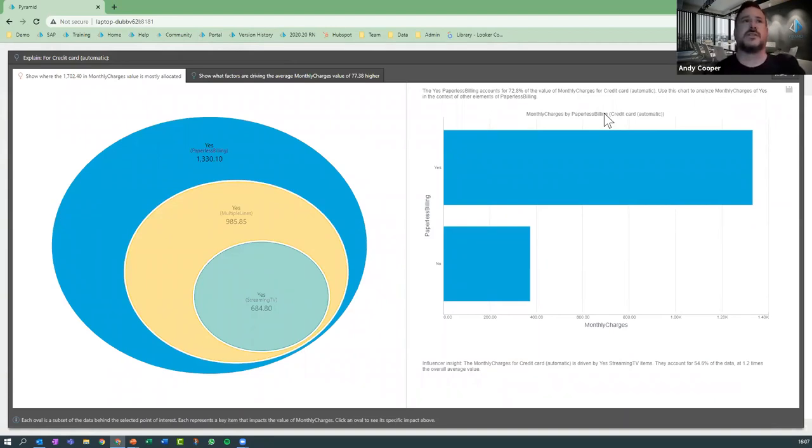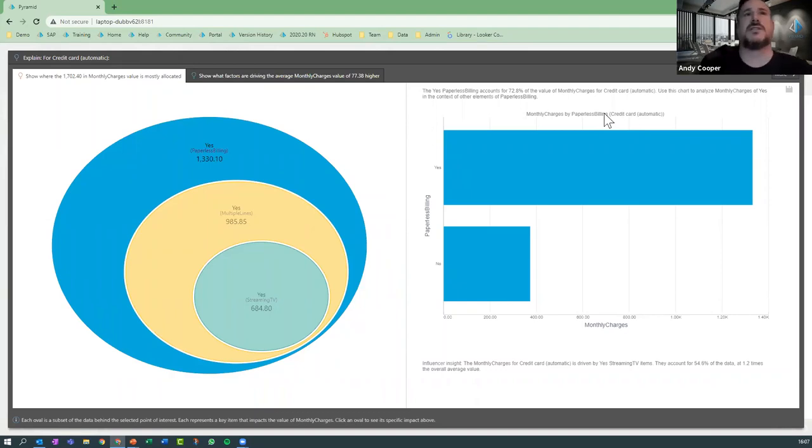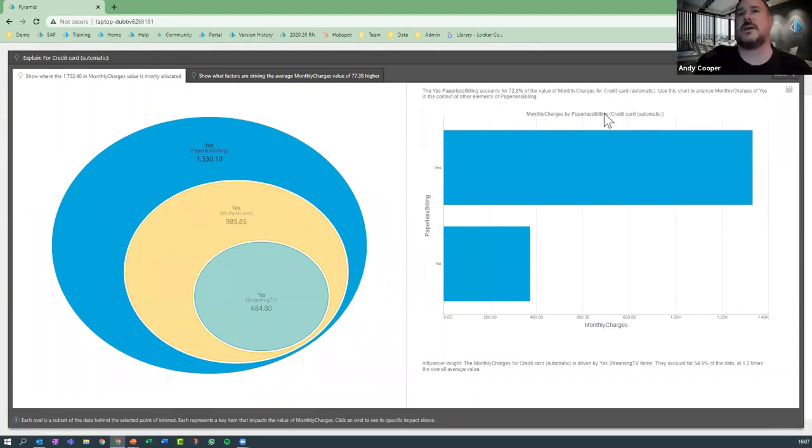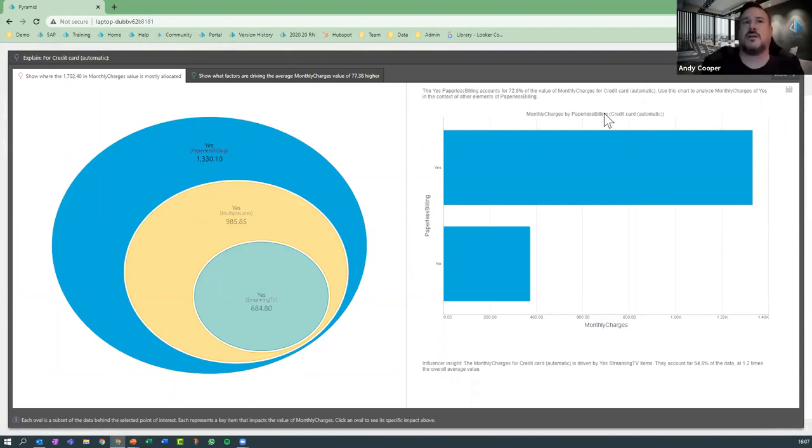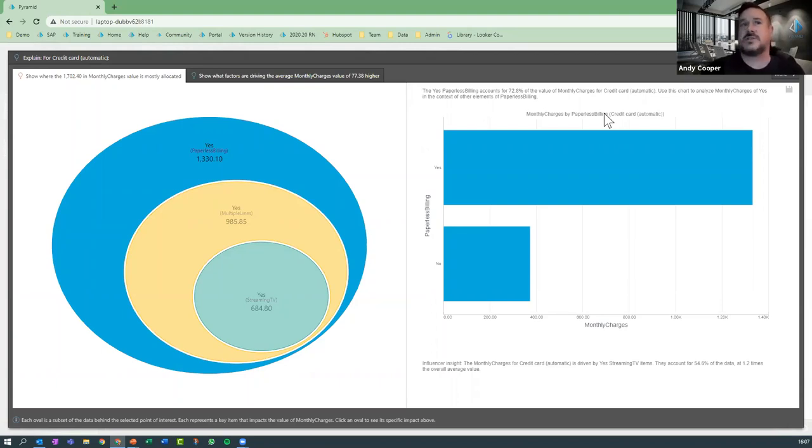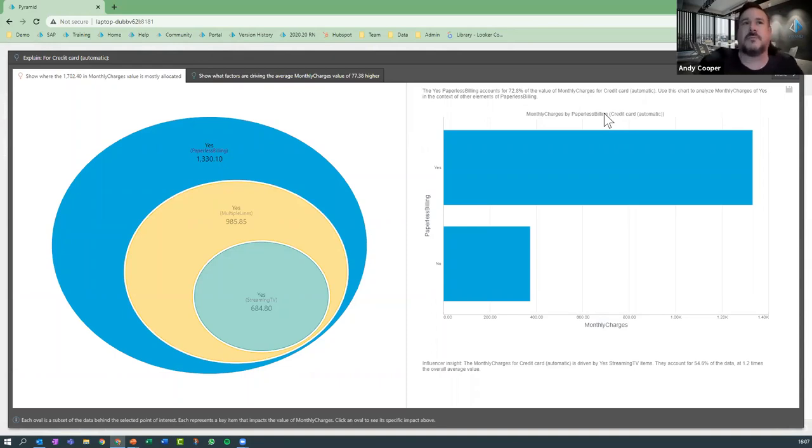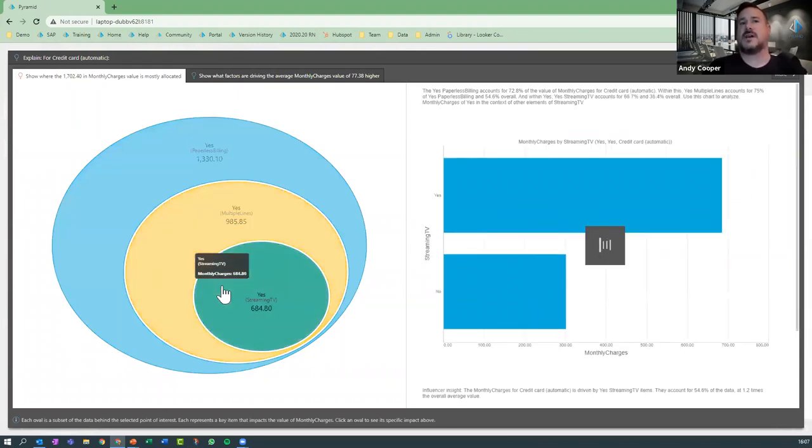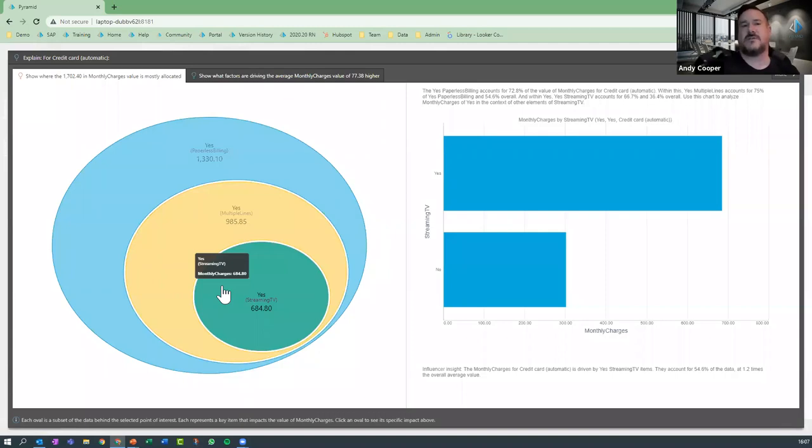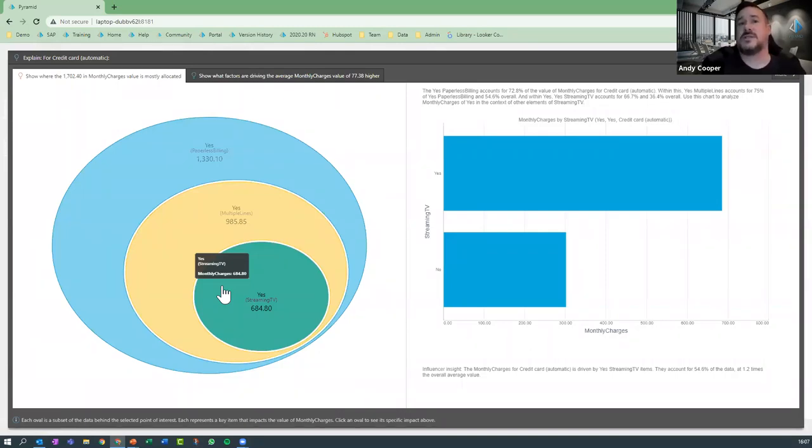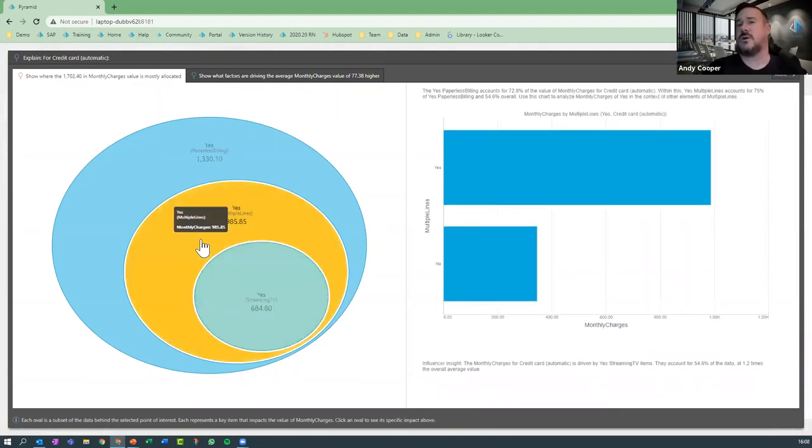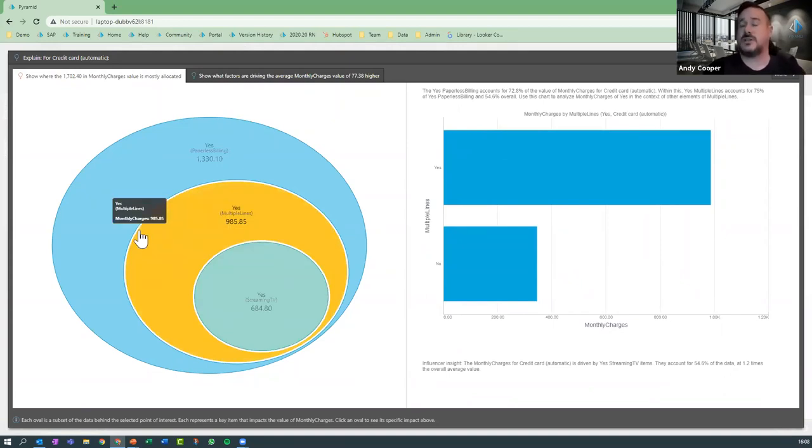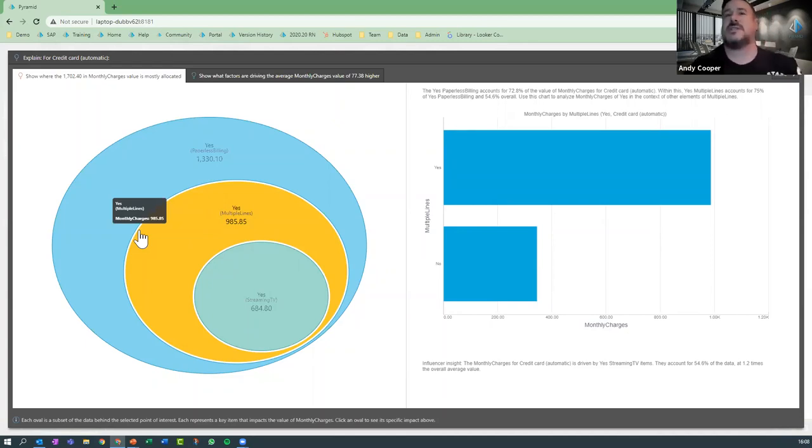Now on the left hand side we have what we call our eyeball chart, and this shows us in this instance the values that mostly explain the data. On the other tab, which I'll come back to shortly, we have something that explains the influences within the data set. But let's focus on what we're looking at the moment. We can see on the eyeball chart that the most significant data set I'm seeing here is users in my customer data profile that are on paperless billing. So they are the most significant factor in my data set. Within that we then see that it's customers that have multiple phone lines, and then within that it's customers that have streaming TV.